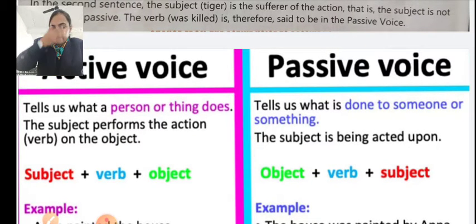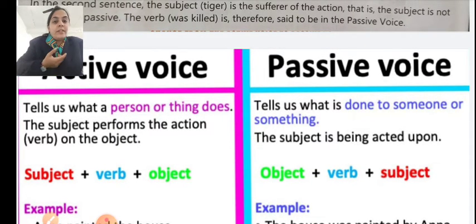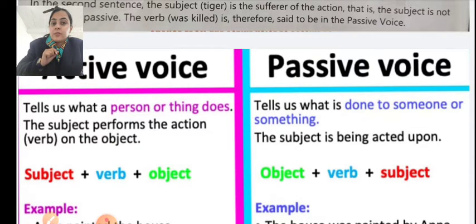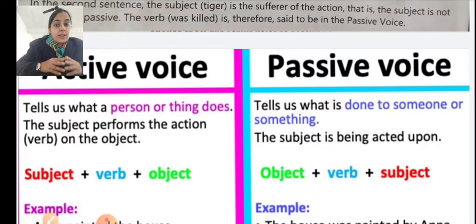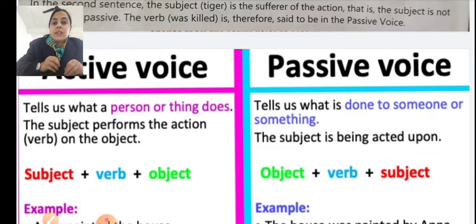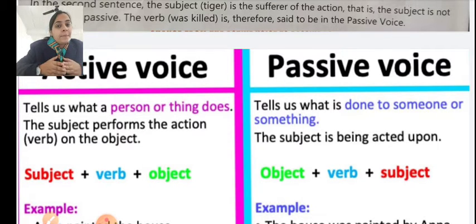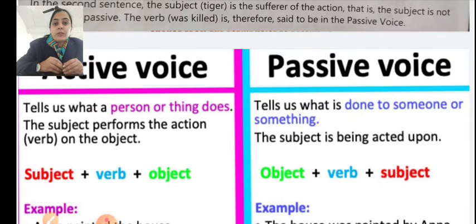What is active voice? In a sentence, if you read what you know, that sentence will tell us what a person or thing does. The subject performs the action on the object. A sentence where you have a subject, a verb, and an object — that sentence is active voice.